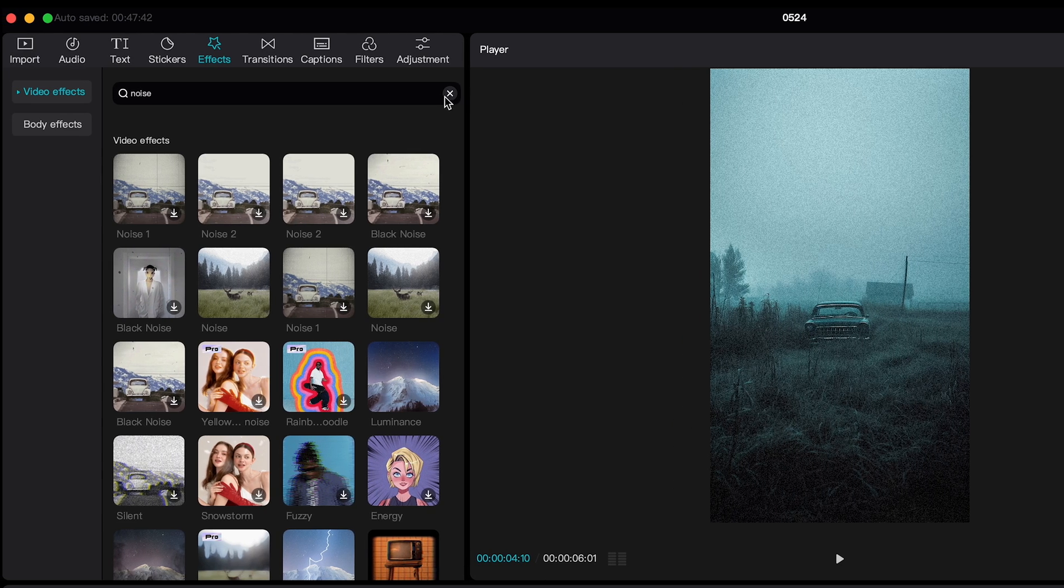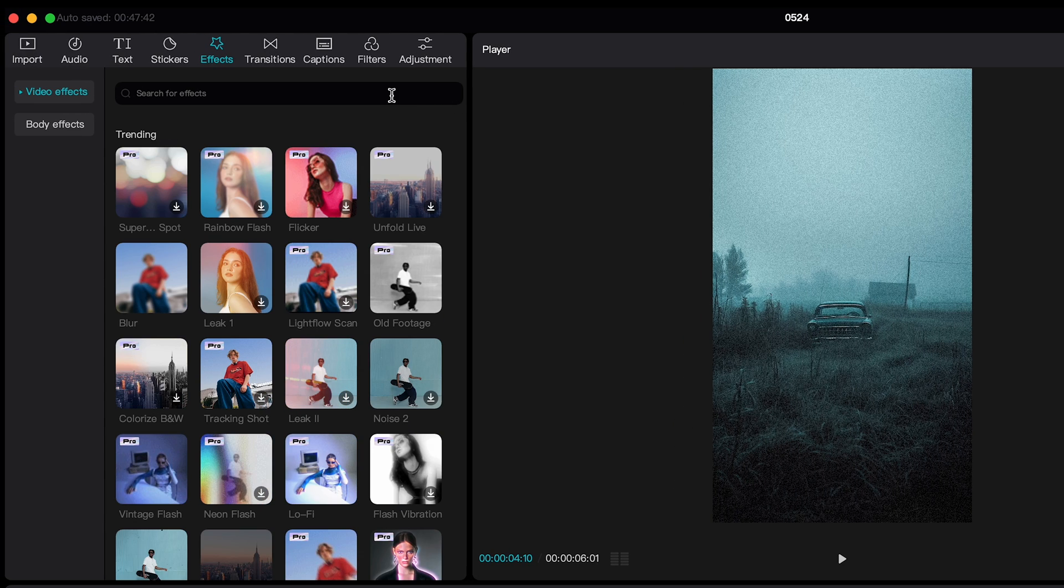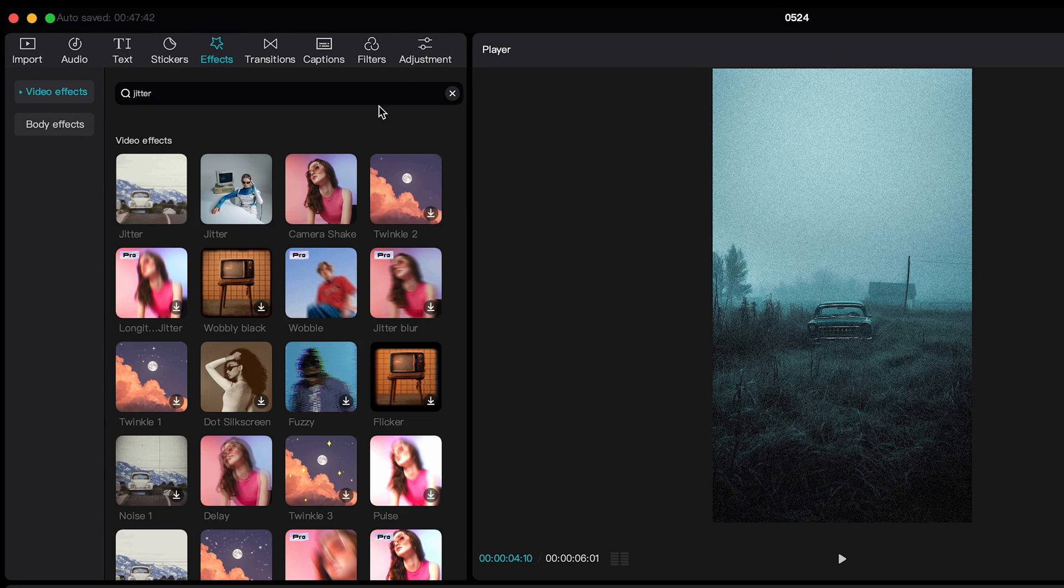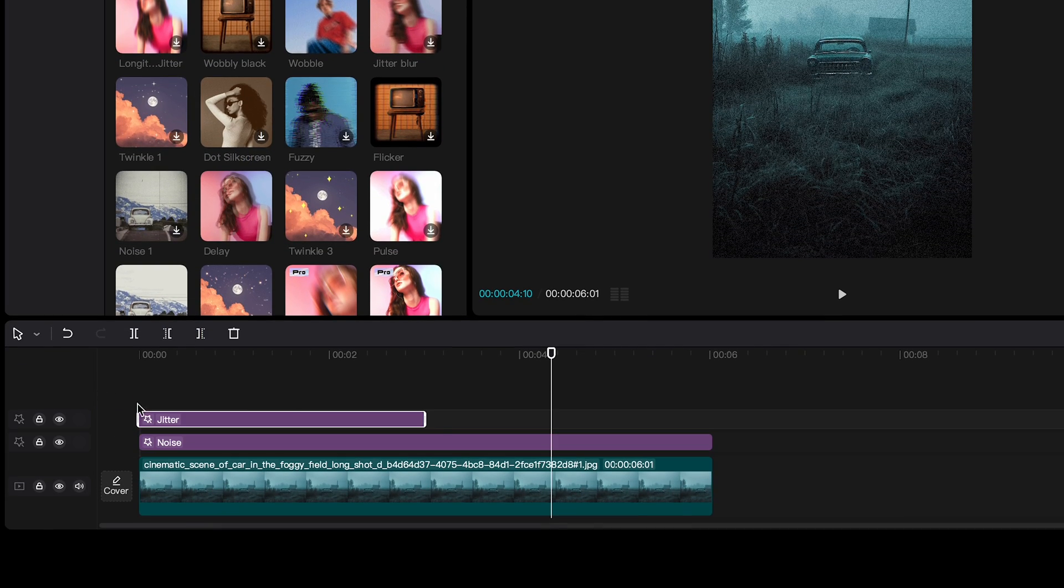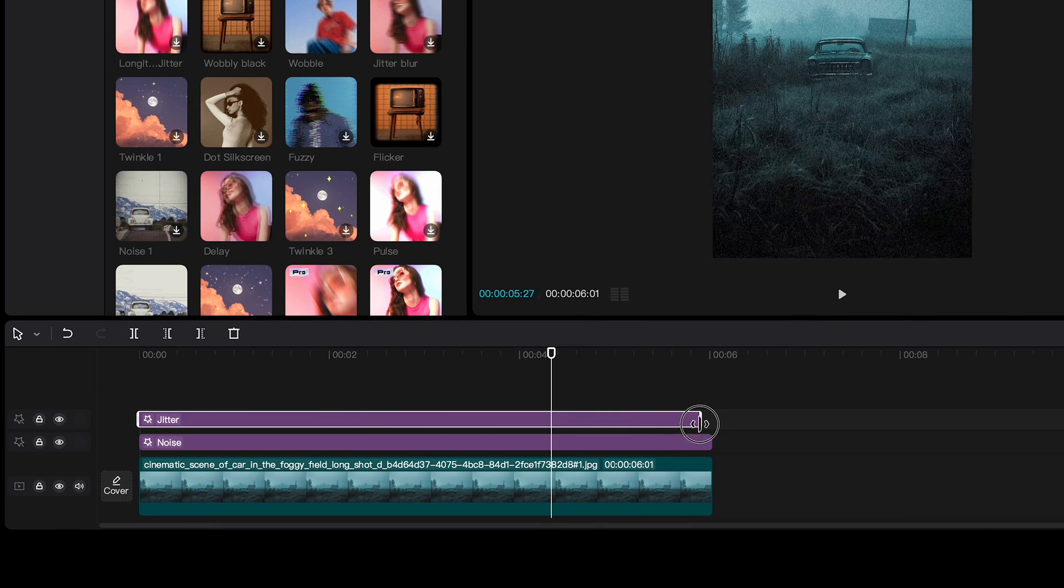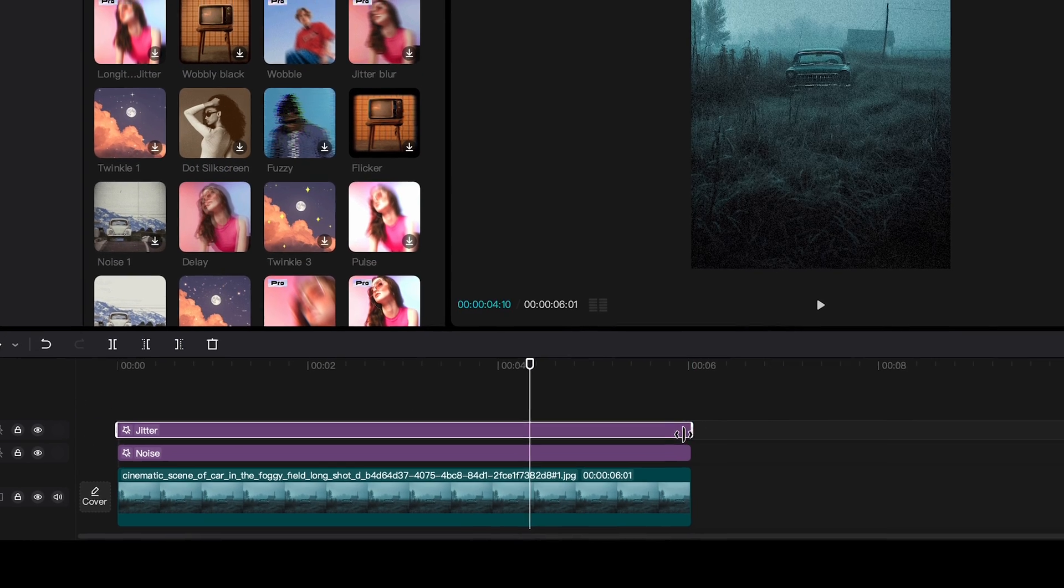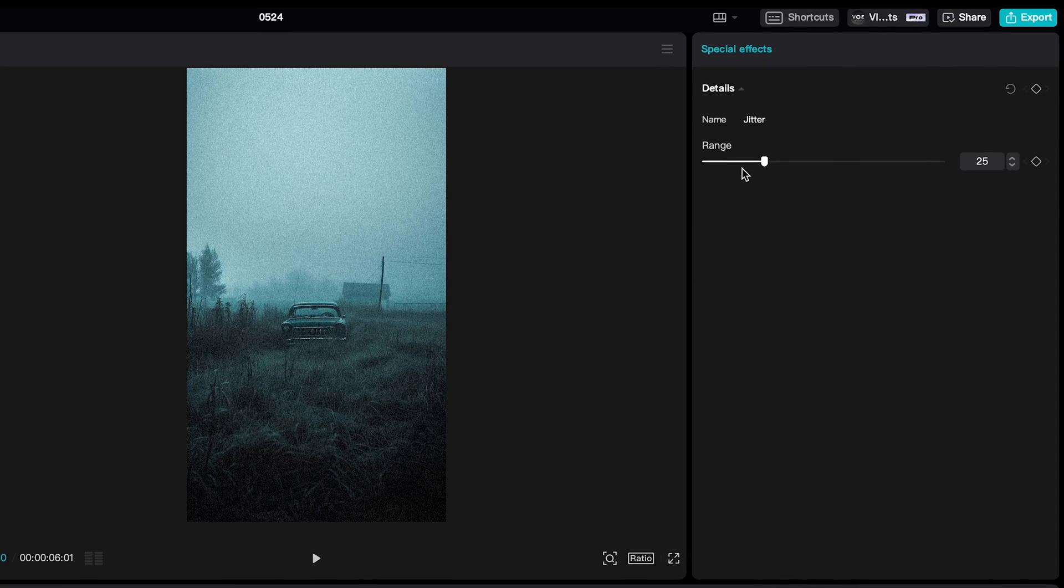After that, let's apply Jitter Effect and set the range to about 10.